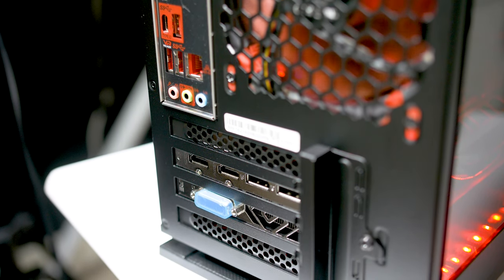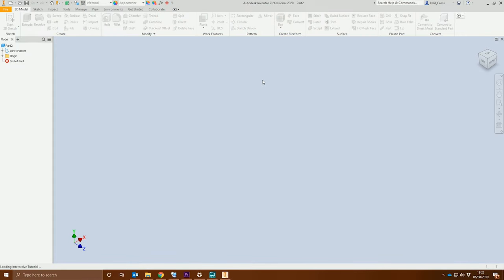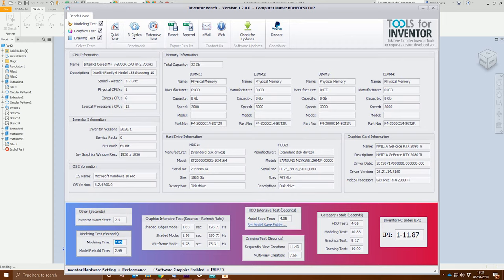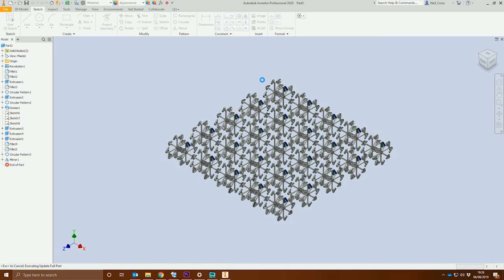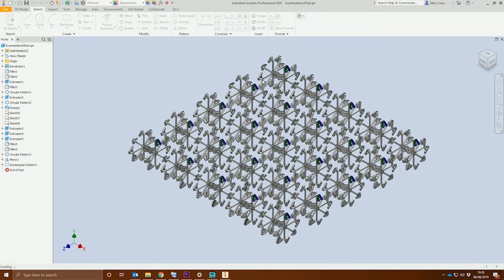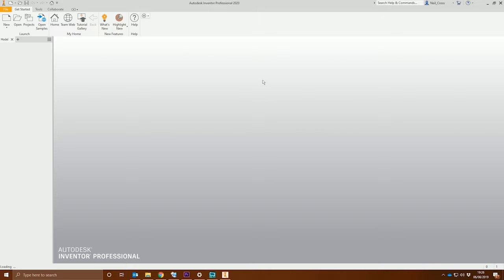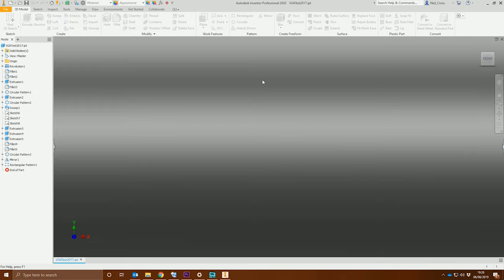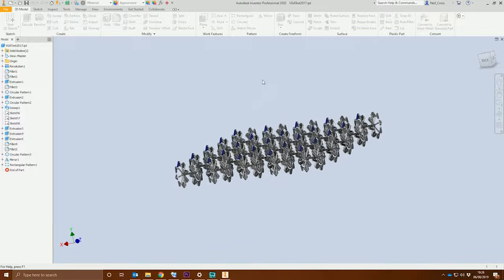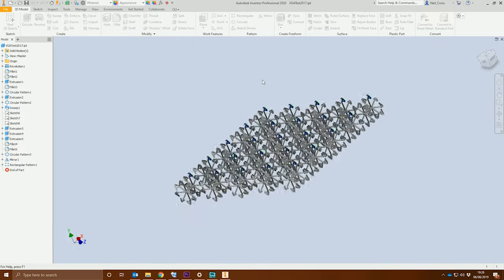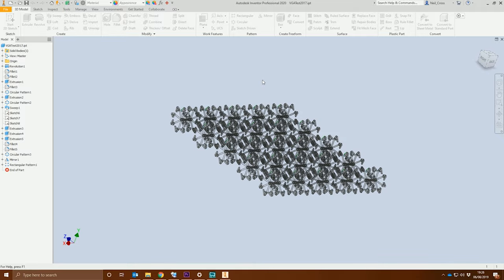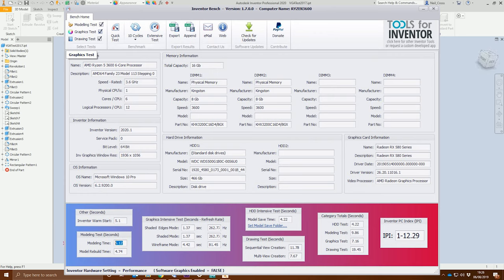We're going to start with Autodesk Inventor and the Inventor Bench test. This is a test I've used quite extensively over the years. My 8700k machine pulled an 11.87. This test starts up a model, does some basic modeling, a rebuild, graphical tests, save tests, and drawing computation tests, then gives you an IPI, an Inventor Performance Index rating. I can get my score up to around 13, sometimes into the 14s with a heavy overclock, but 11.87 is usually what you get for an 8700k. The Workstation Slayer at stock pulled a 12.29, which is absolutely outstanding for this price point.